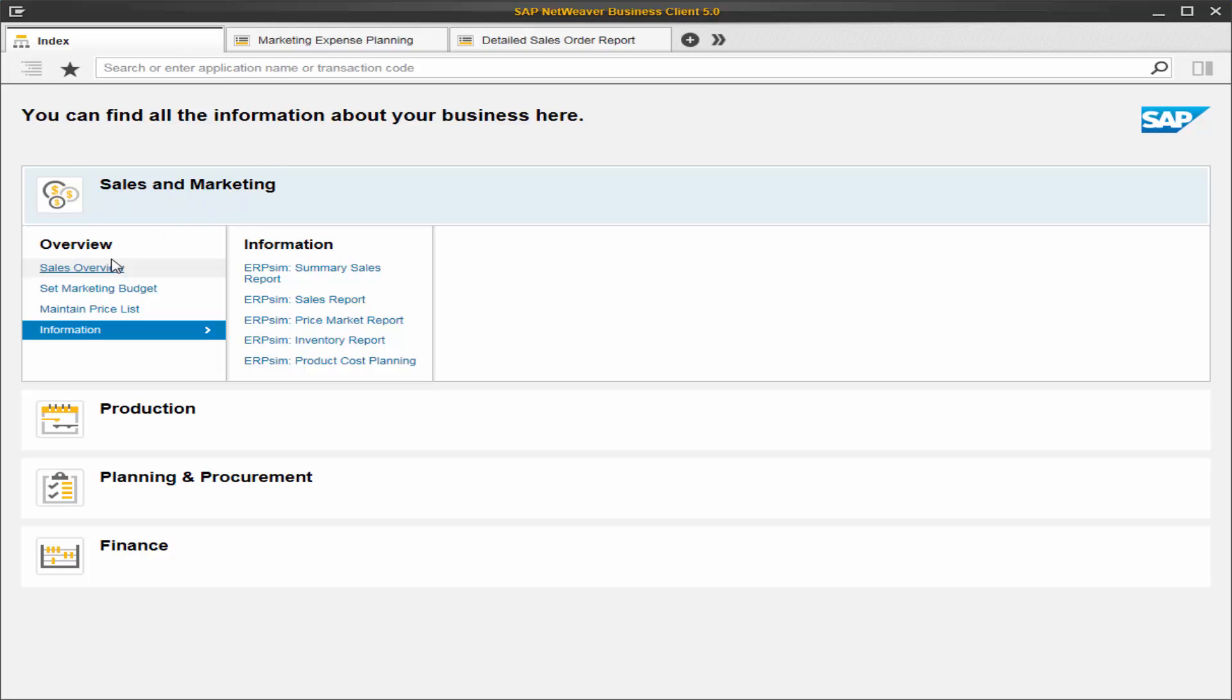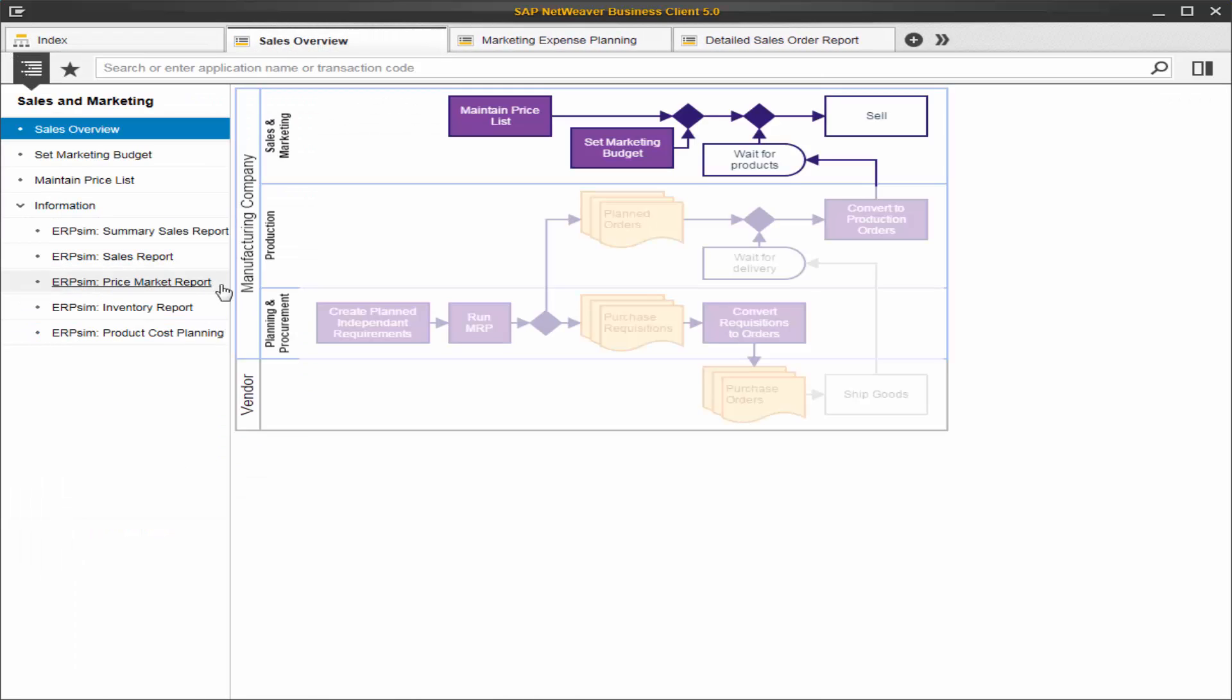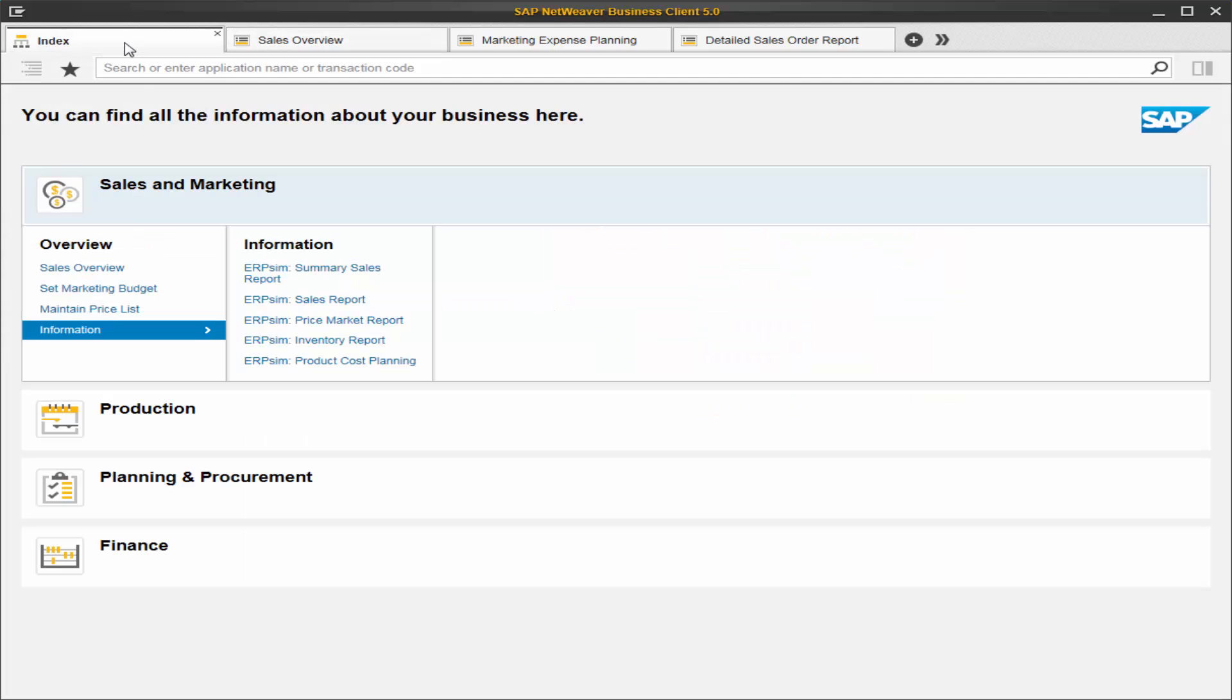If we click overview of the work center title, we will be taken to a process flow chart. This works if you click on the sales overview or if you click on the text of the work center.